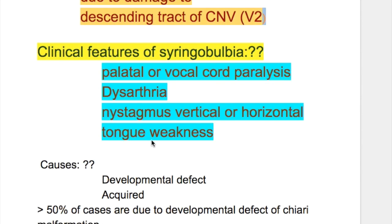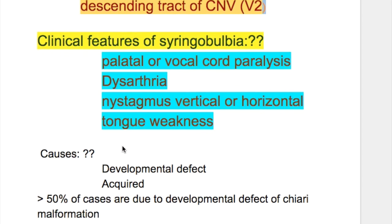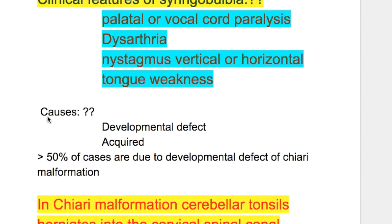The clinical features of syringobulbia are palatal or vocal cord paralysis, dysarthria, nystagmus (vertical and horizontal), and tongue weakness.